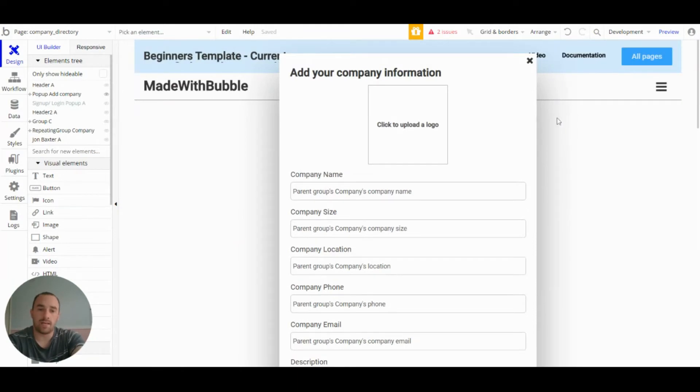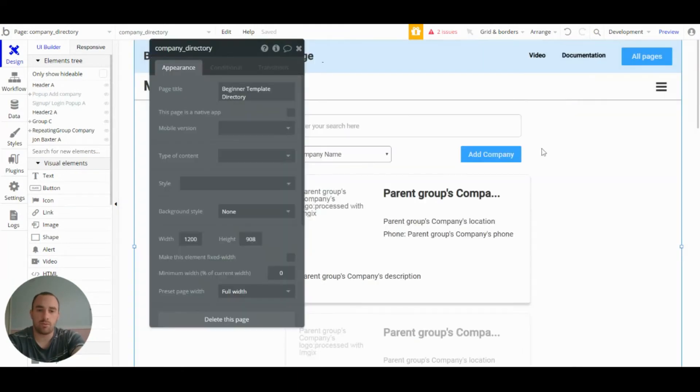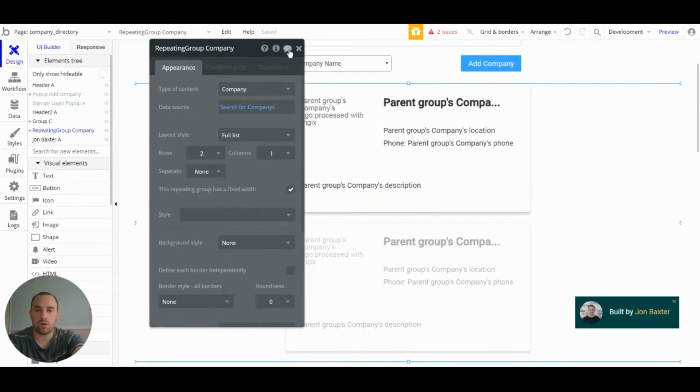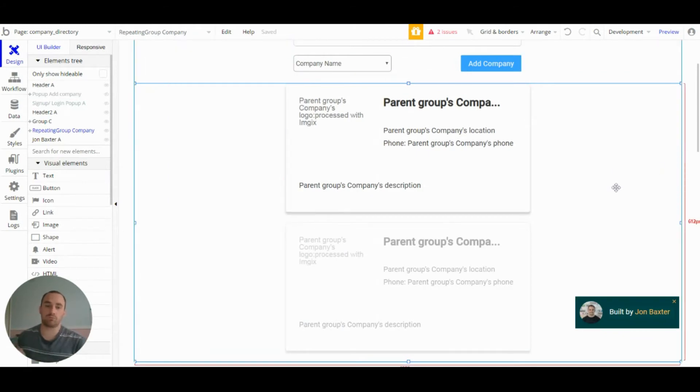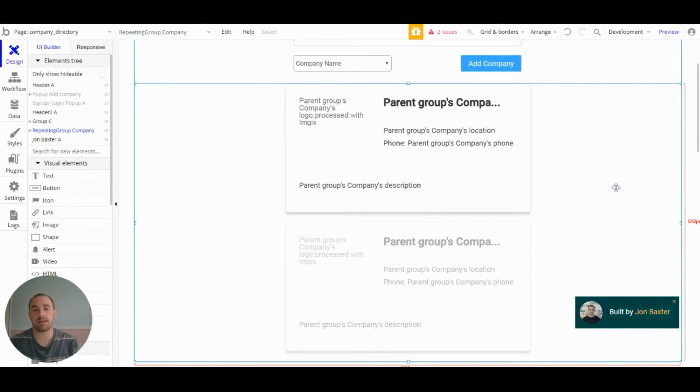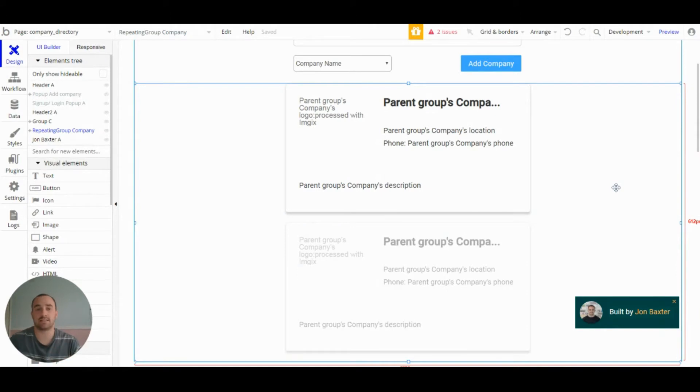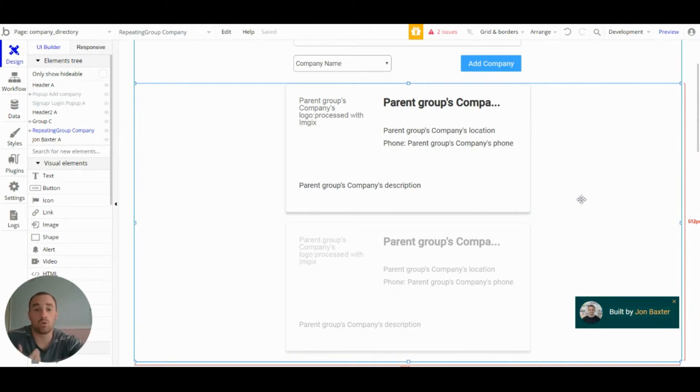Then we have the repeating group on the main page. So a repeating group does exactly what it says on the tin. You provide it with a list, and it will repeat the entries of that list continuously.